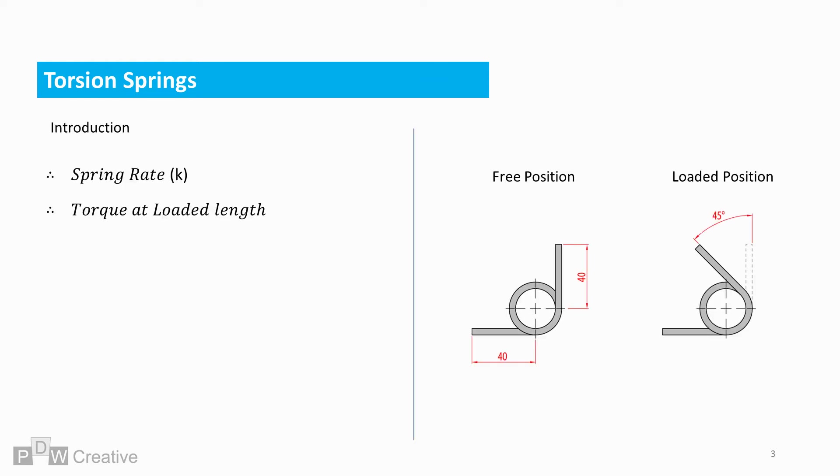When working out the strength of the spring to use, two of the main considerations are spring rate, which is based on how stiff the spring wire is, and torque at one or more loaded positions.